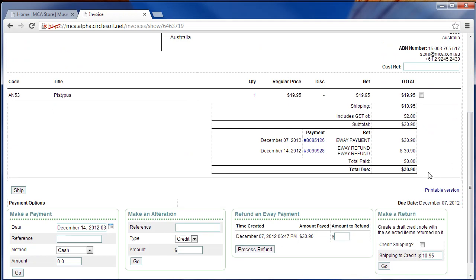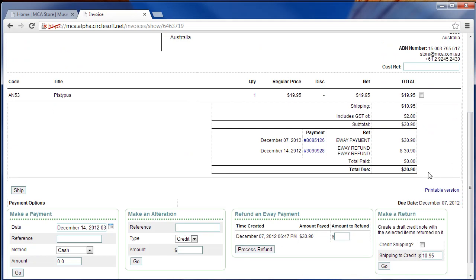Next you have to return the items. Now I'm on the alpha version here so it's slightly different, but you normally have a return thing here. You click that and return the items to stock.